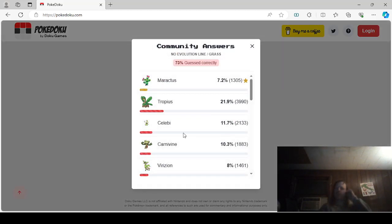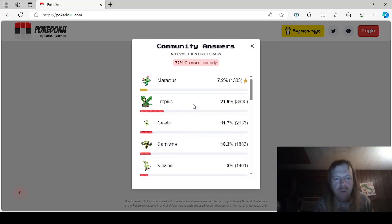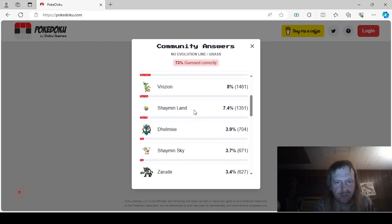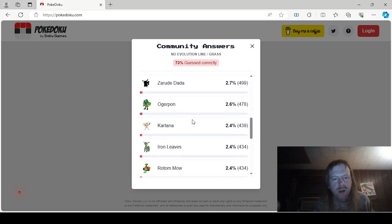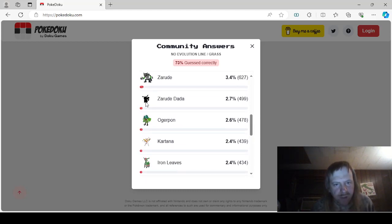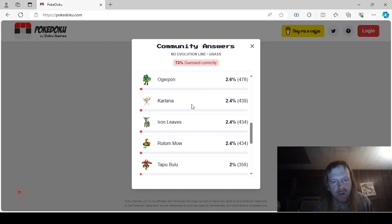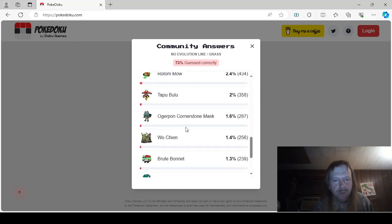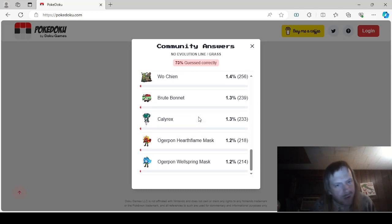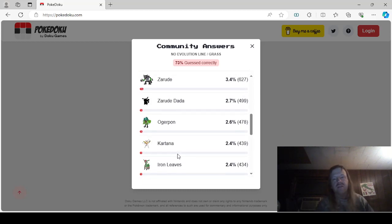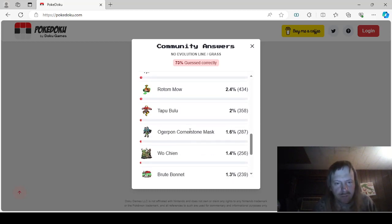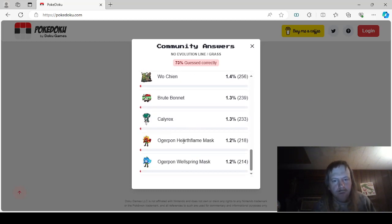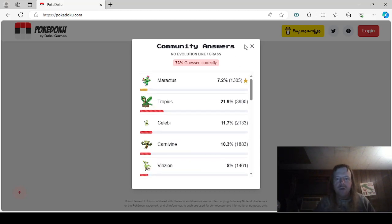No Evolution, Grass. Okay, there shouldn't be any of these, good. Maractus, Tropius, Celebi, Carnivine, Virizion, Shaymin Land, Dhelmise, Shaymin Skyform, Zarude, Zarude Dada, which I still don't know what that means, Ogerpon, Kartana. I mean, it doesn't even have a picture here. It looks like a Pikachu. So does Zarude turn into a Pikachu or something? I don't know. Ogerpon, Kartana, Iron Leaves, Rotom Mow, Tapu Bulu, Ogerpon Cornerstone Mask, Wo-Chien, Brute Bonnet, Calyrex, Ogerpon Hearthflame Mask, and Ogerpon Wellspring Mask. Basically, we have Ogerpon Grass, Ogerpon Rock or something, Ogerpon Fire and Ogerpon Water. So anyways.